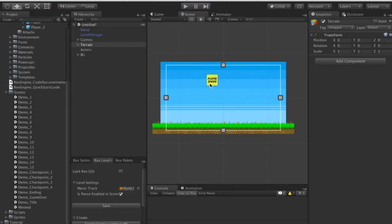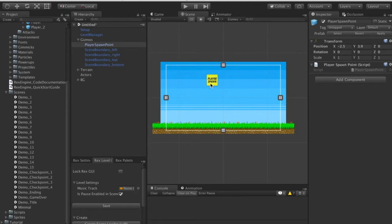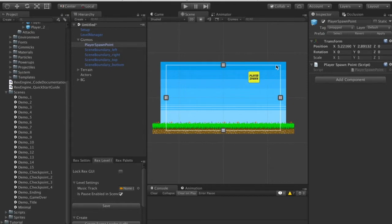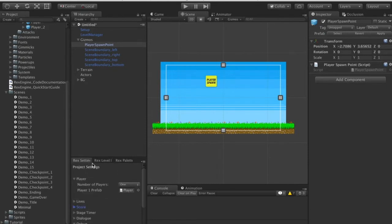We can see the player loaded in right where the player spawn point was — we can move and drag that around. This is the spawn point they load in from when you hit play in the editor. If players move between rooms, they load in where the doorway was, which I'll show you in a minute.